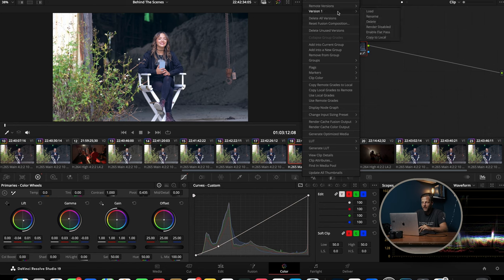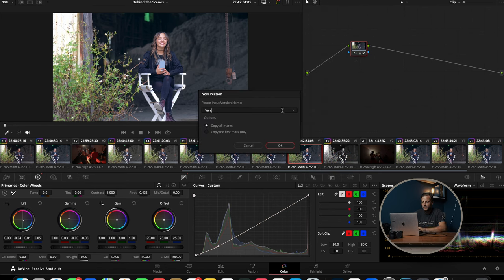Another benefit of remote grades is that you can use them on groups — we'll talk about groups in the next video; for this one we're just covering the difference between remote and local. Another benefit is that you can create different versions to find which look you like the most. Right now it's showing Version 1, so we can go in and create a new version on remote and name it, for example, Teal Orange.